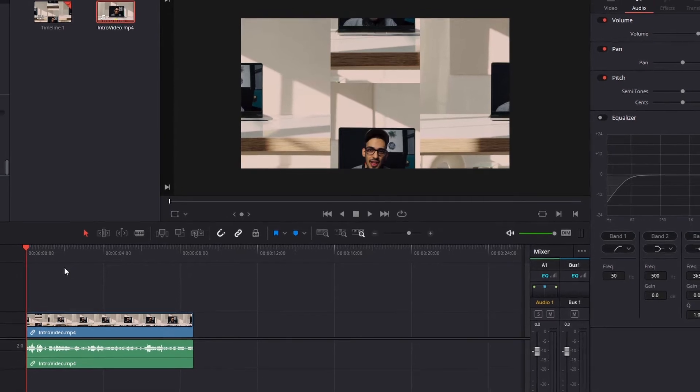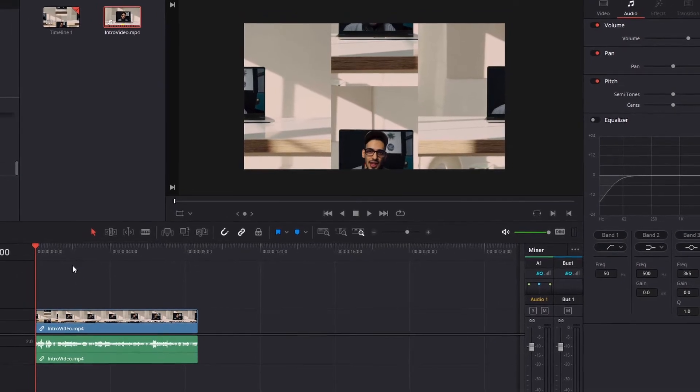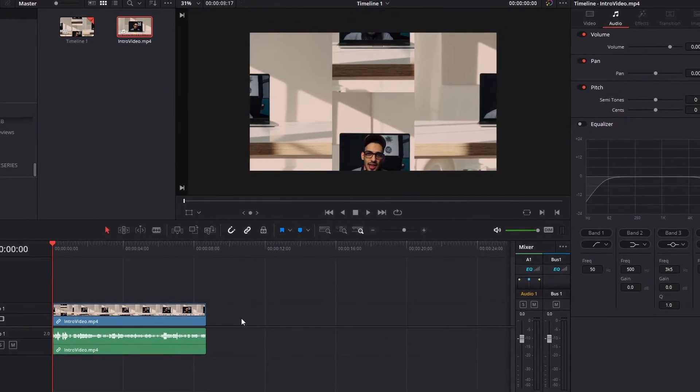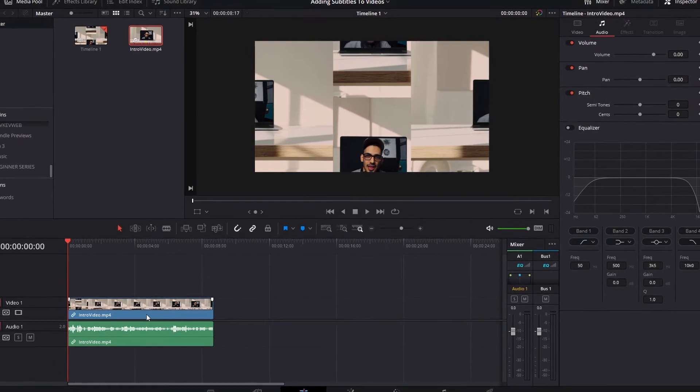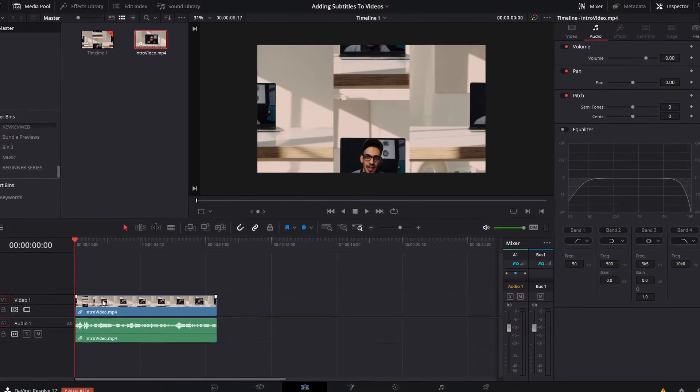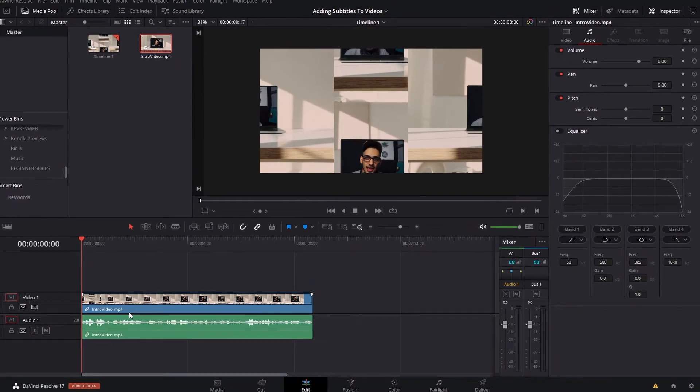To keep this video short and simple, I'm just gonna show you the intro section of this video series and we're gonna add the subtitles to it.